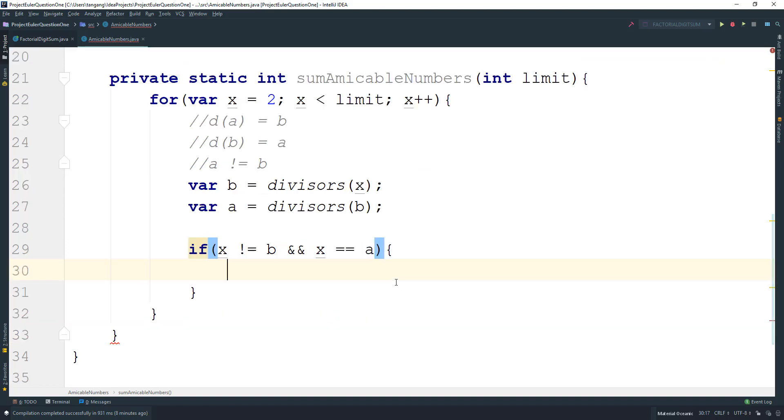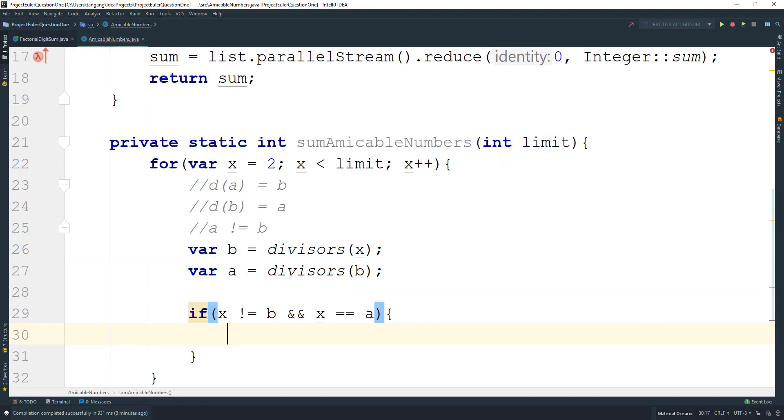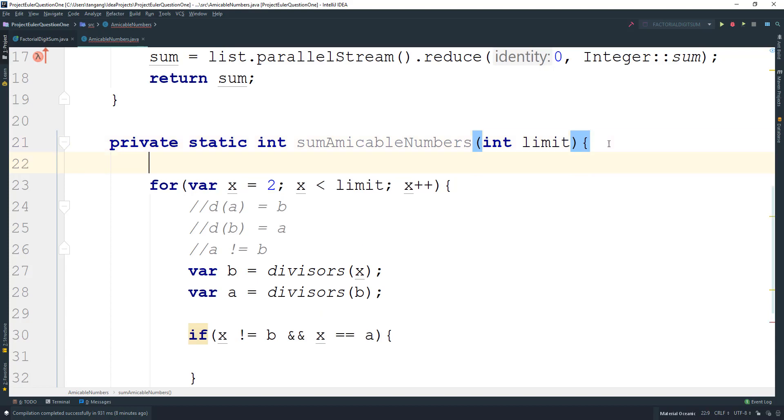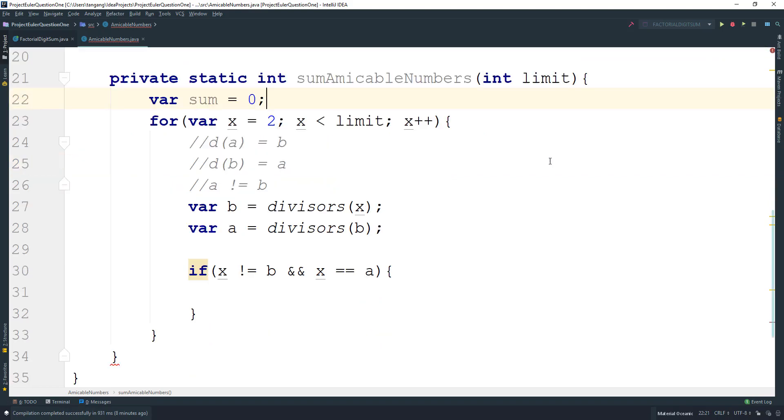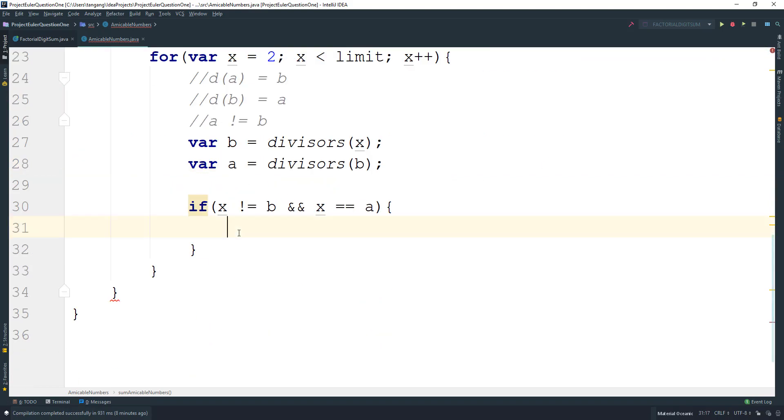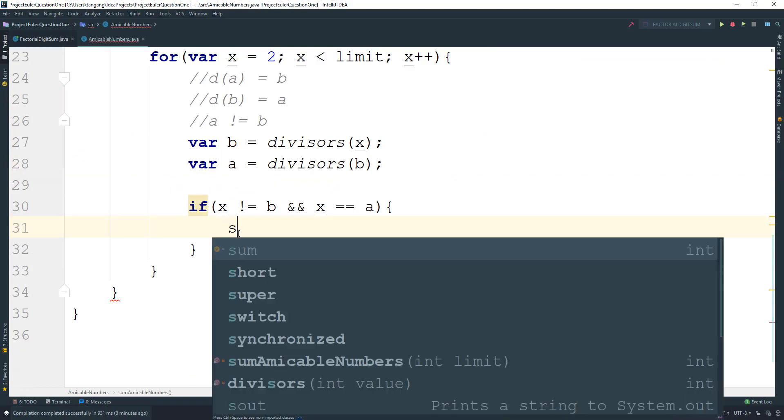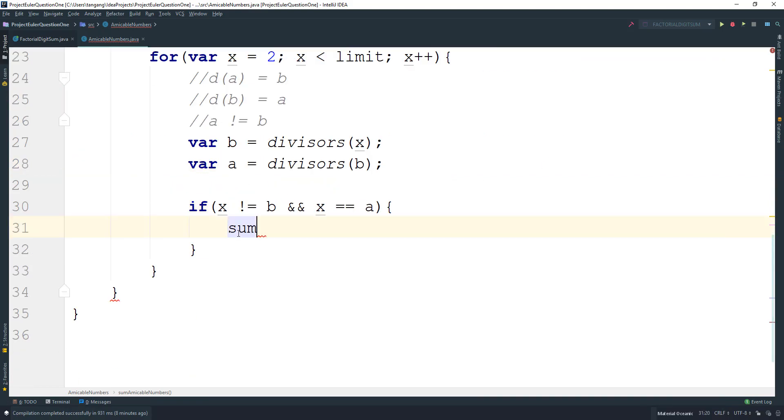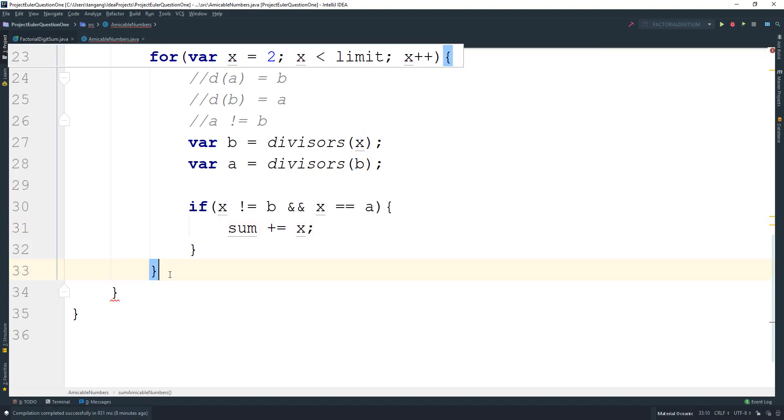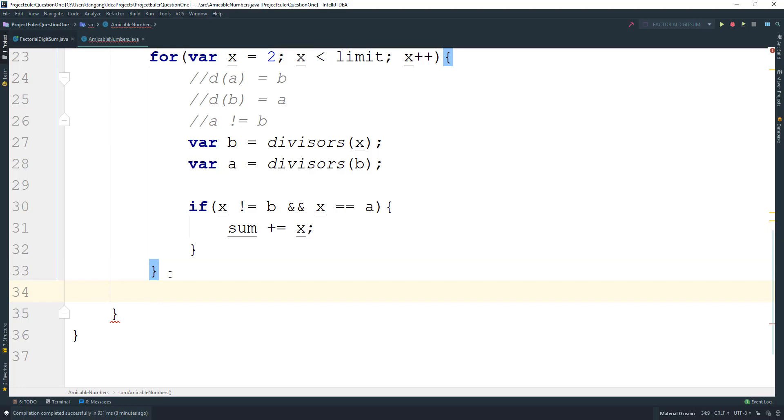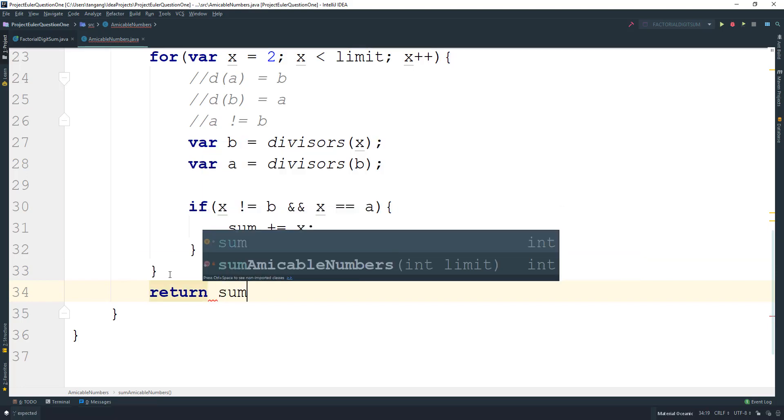We need to create a variable for sum equal to zero. Then we say sum plus equals x. Then we can return the sum.